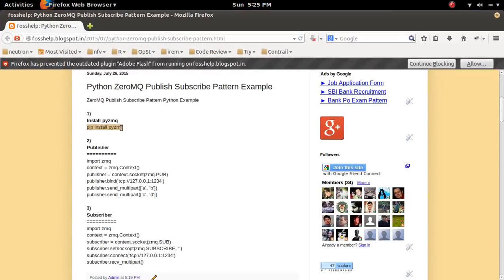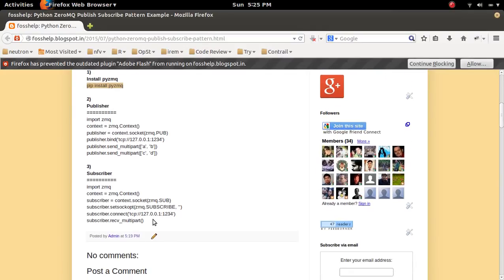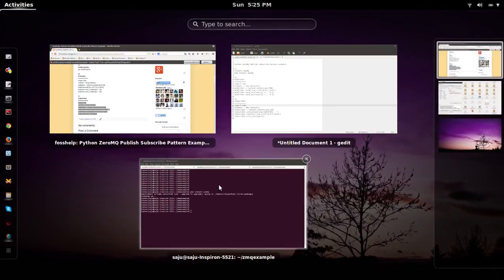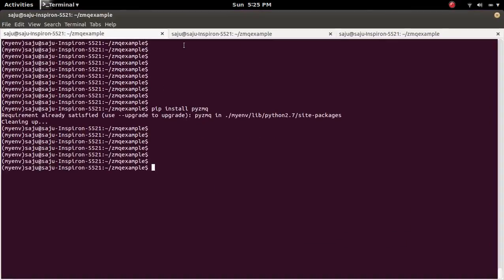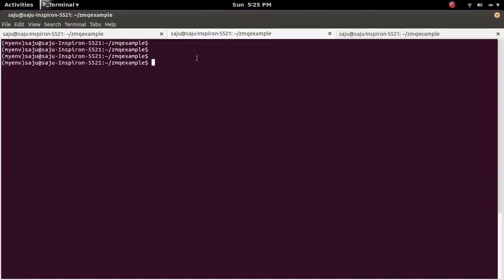Next we need to execute Publish Subscribe codes. So first I am going to create a Subscriber. So let me copy this and here open a Python console.